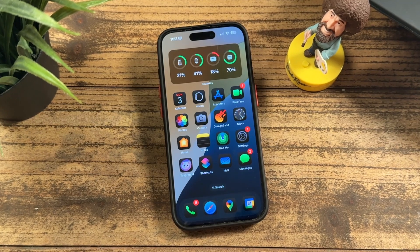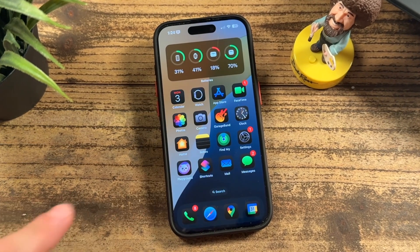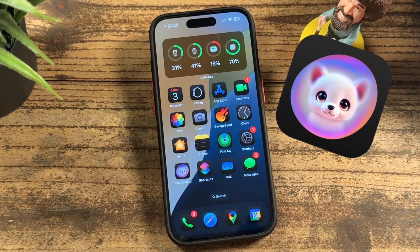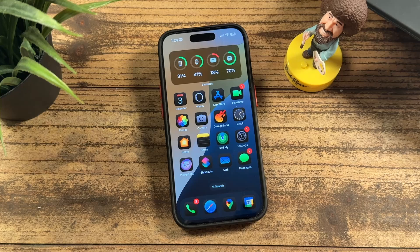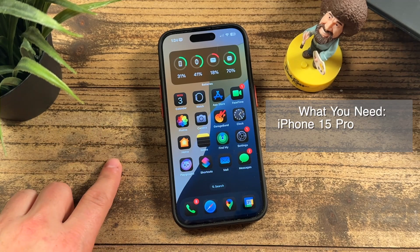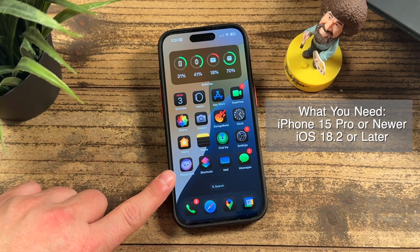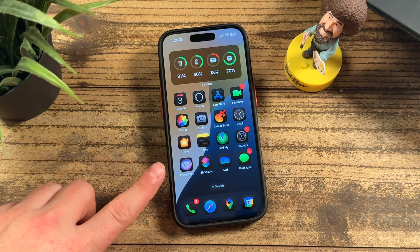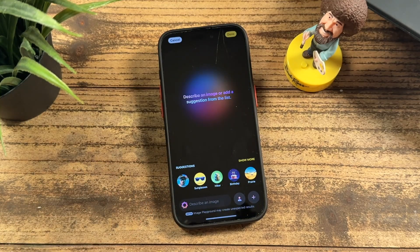Hey everyone, welcome back. This is Dan from DHTV, and today I'm going to be showing you how to use the Playground app on your iPhone or iPad. Let's get started. So if you have an iPhone updated to iOS 18 or later, this new Playground app is available to you, so I strongly recommend you watch the entire video.